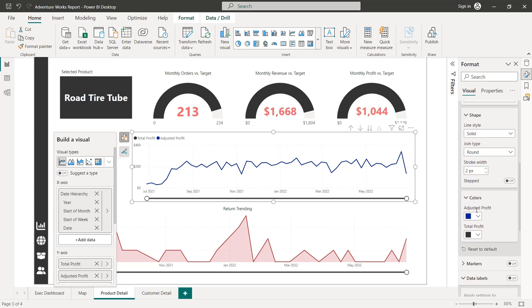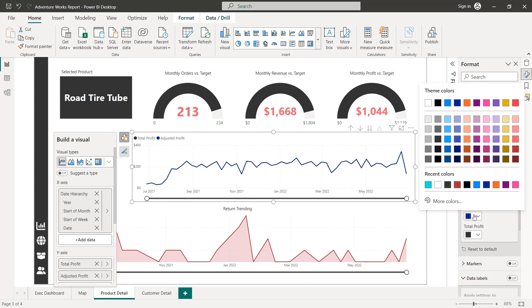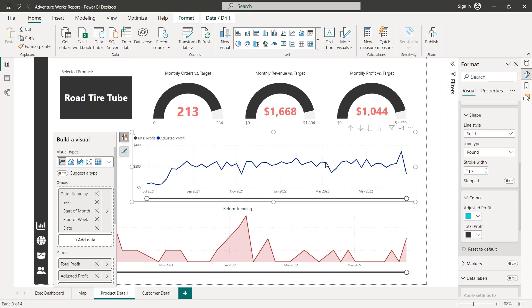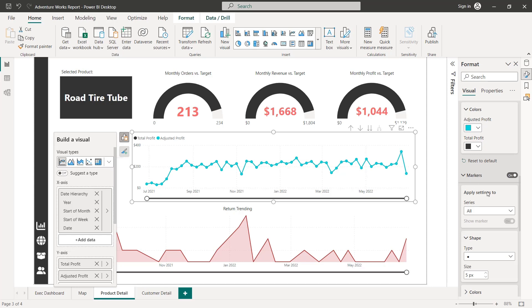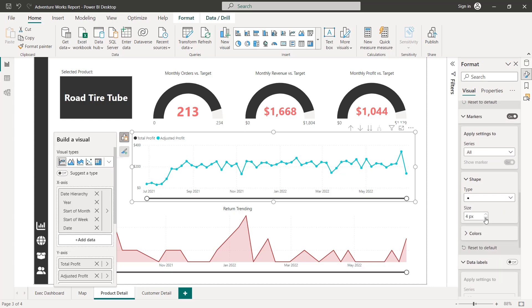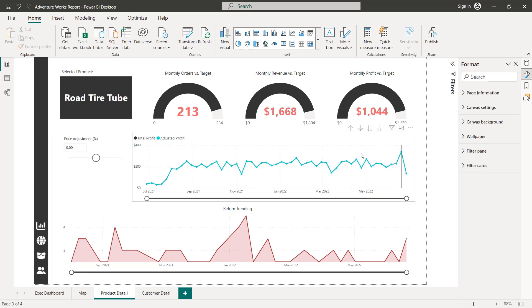Only other adjustment I'd like to make here is with our lines and markers. So for lines, let's change our colors. Let's make the adjusted profit that bright blue. And the original total profit can stay that dark gray by default. Let's go ahead and add markers here as well. Those are a little bit big. So I think a size three should do pretty well.